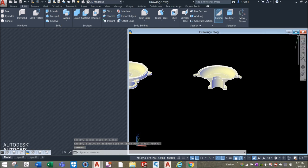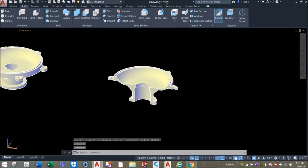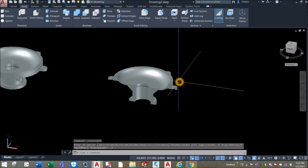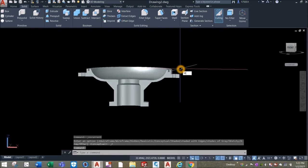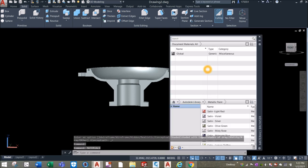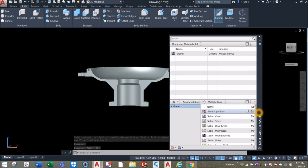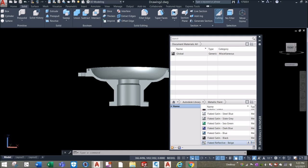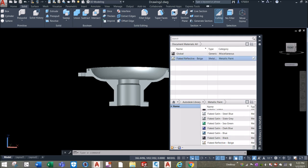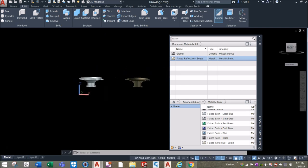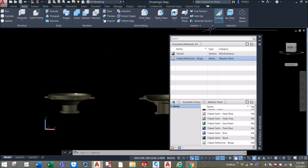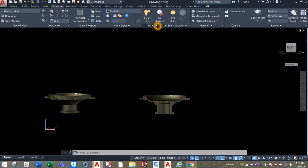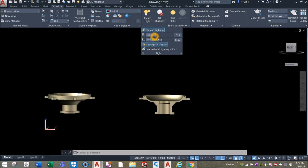I'm just going to minimize this one and change this to Realistic. I'm going to apply materials — inside the Metallic Paint category, I'm going to apply Flaked Reflective Beige. Just click this arrow and drag this one here and drop it. Close this one and go to Visualize, click this drop-down arrow, and adjust exposure settings — I'm just going to make this lighter.